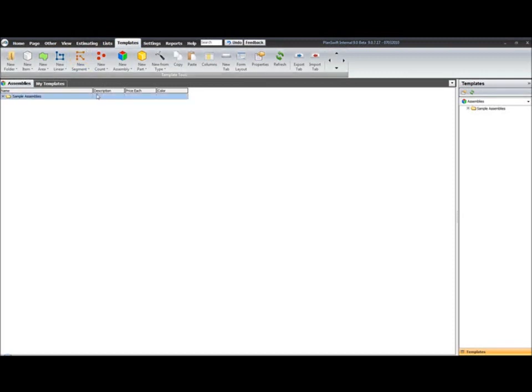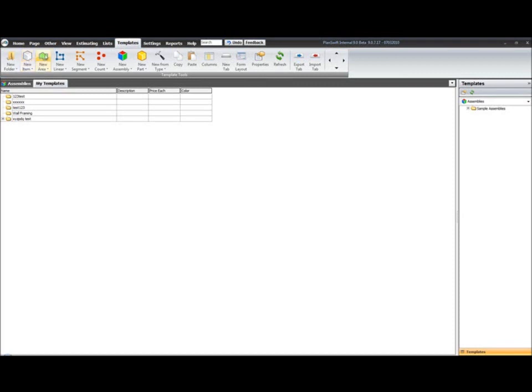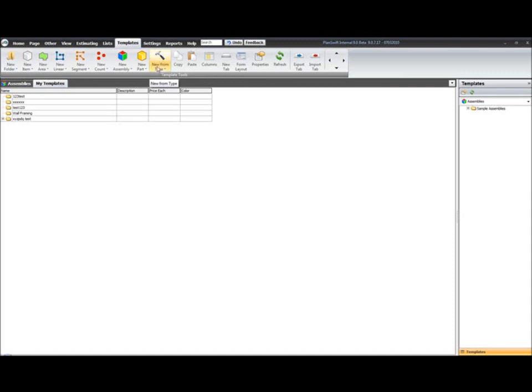So, within your templates, you have the ability to create multiple tabs. So, you can have as many tabs as you like here. You have your new folder options, new items. You can specify new areas, linears, and counts. You can create a new item from a type. Types will be in another video. That's going to be more advanced settings, where you can actually go in and customize the type file for essentially setting all the default properties of your takeoff item. And then you can create a new tool from your types.